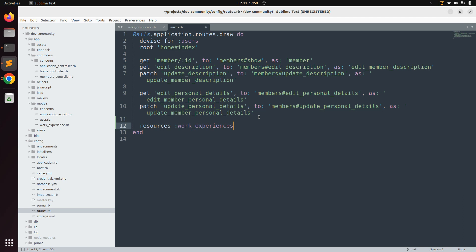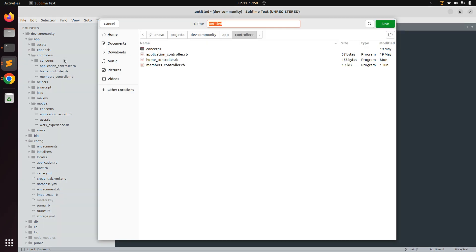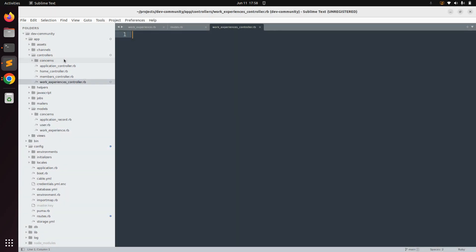Now we need to create a controller for the work experiences resource. We know two ways to create controllers — either manually or by using the Rails generator command. In this lecture I am going to create it manually. Come to app/controllers and create a new file, save it as work_experiences_controller.rb. Now we need to implement the work experiences controller.